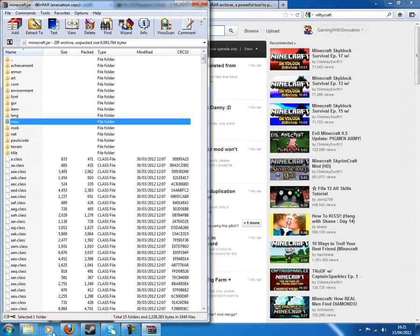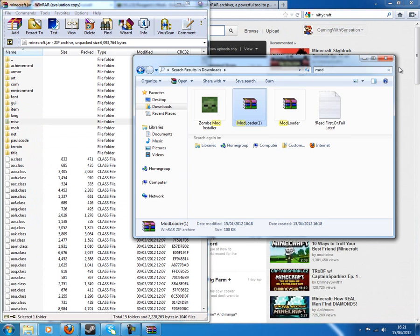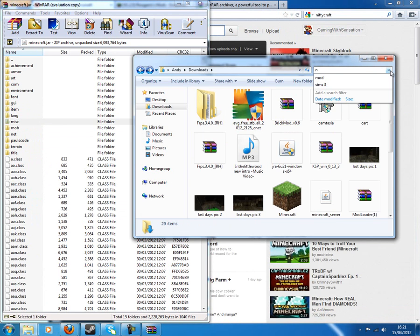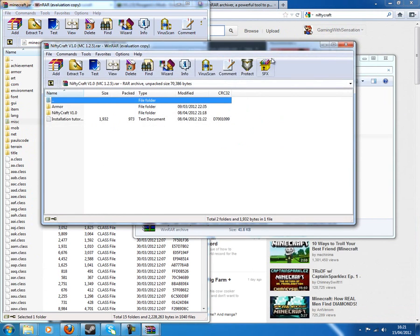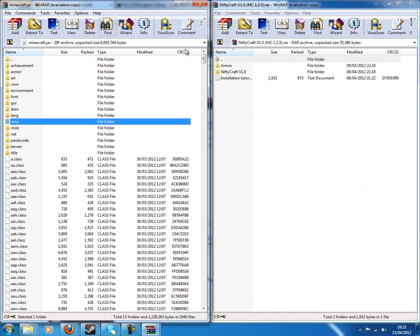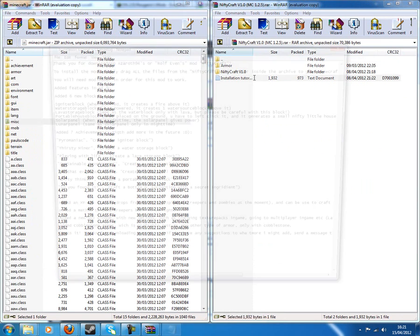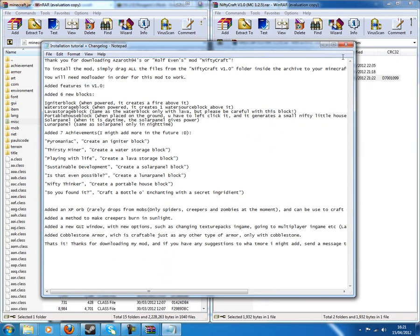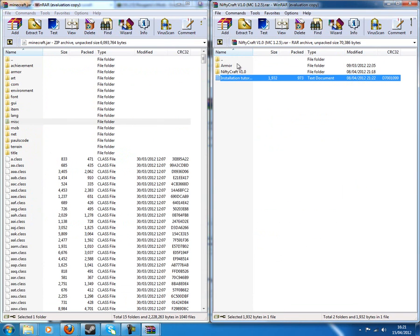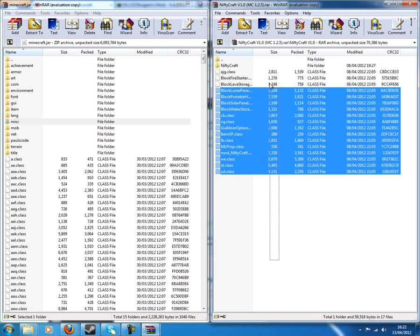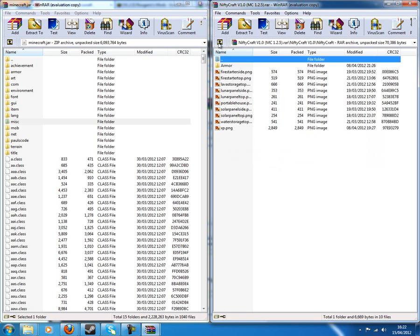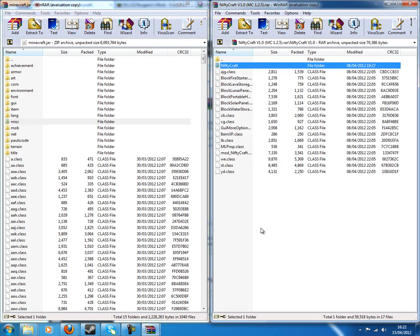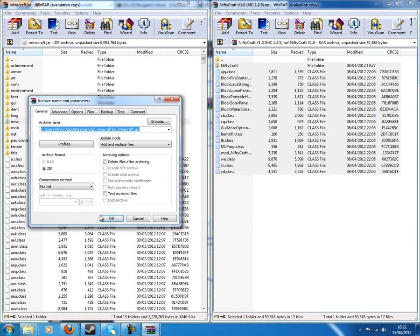Okay, next we wanna find NiftyCraft, and install it. There's a read me, but there's no point reading that if you're watching this. So, double click on NiftyCraft, highlight everything.